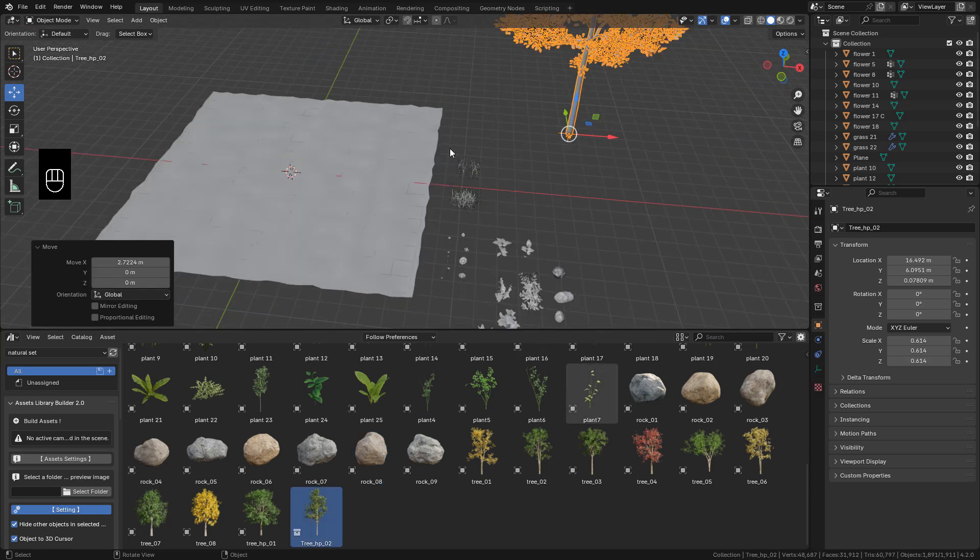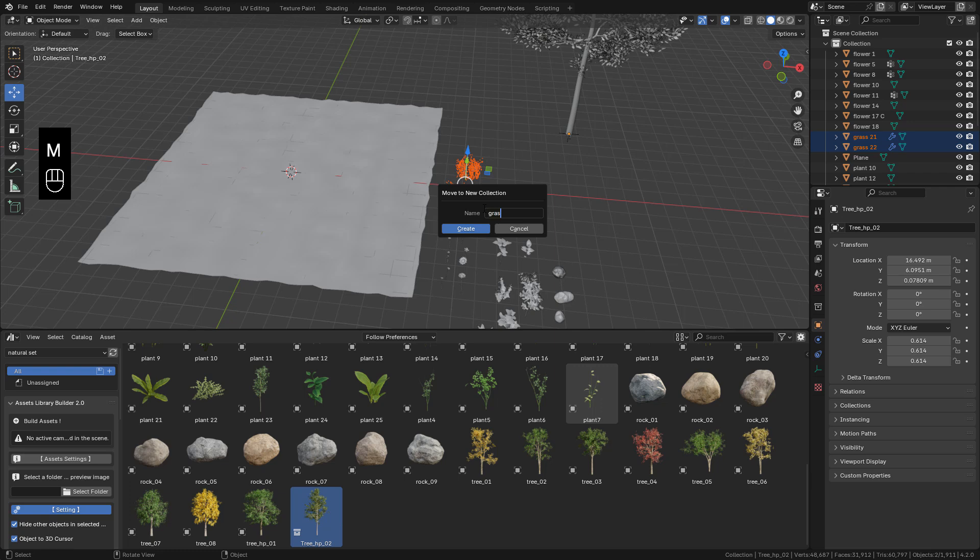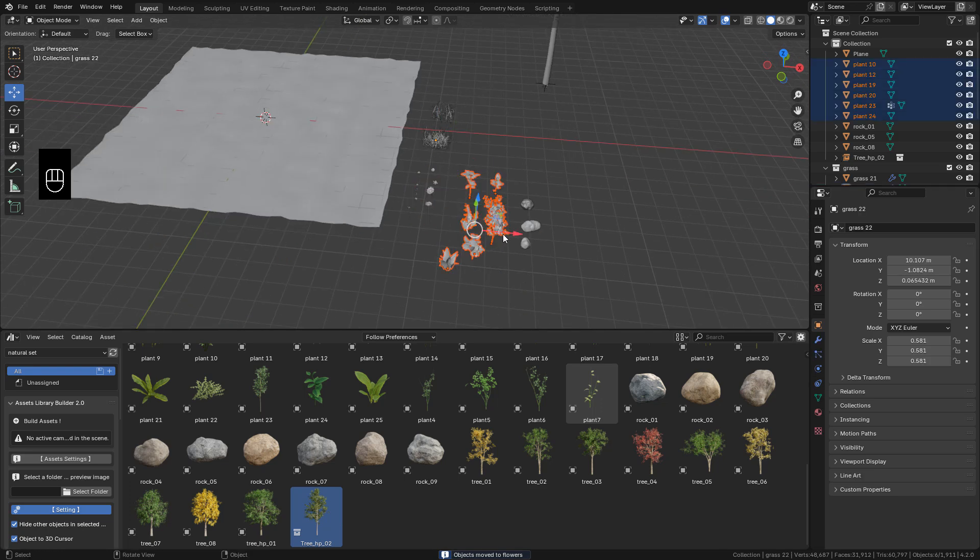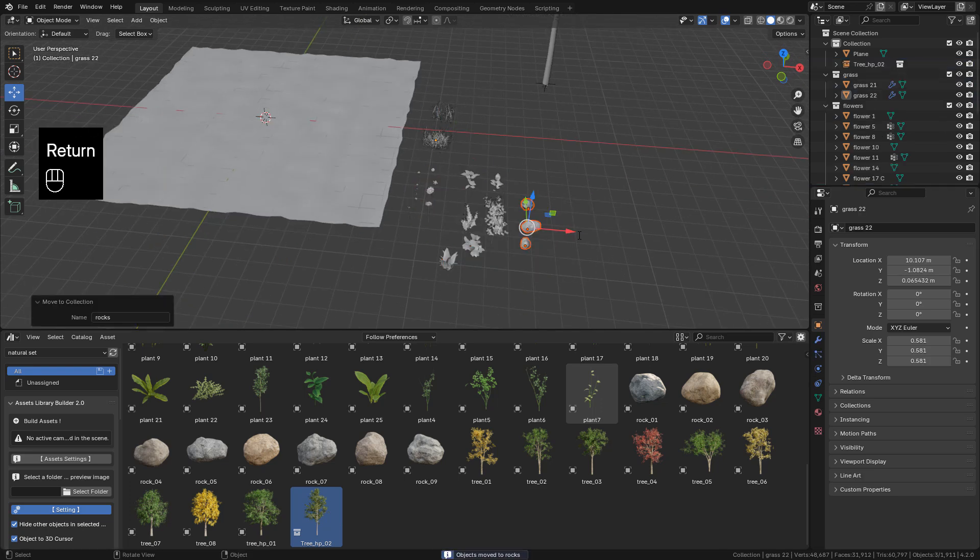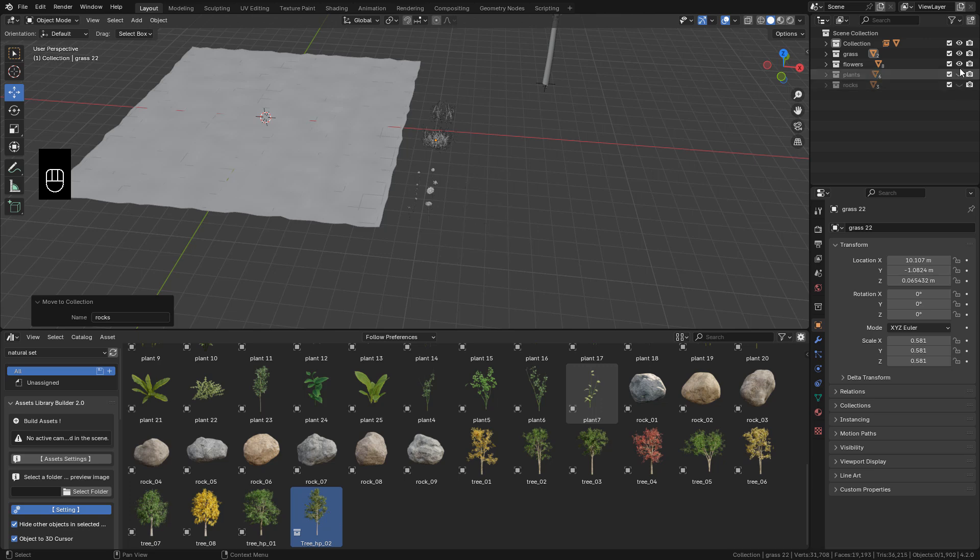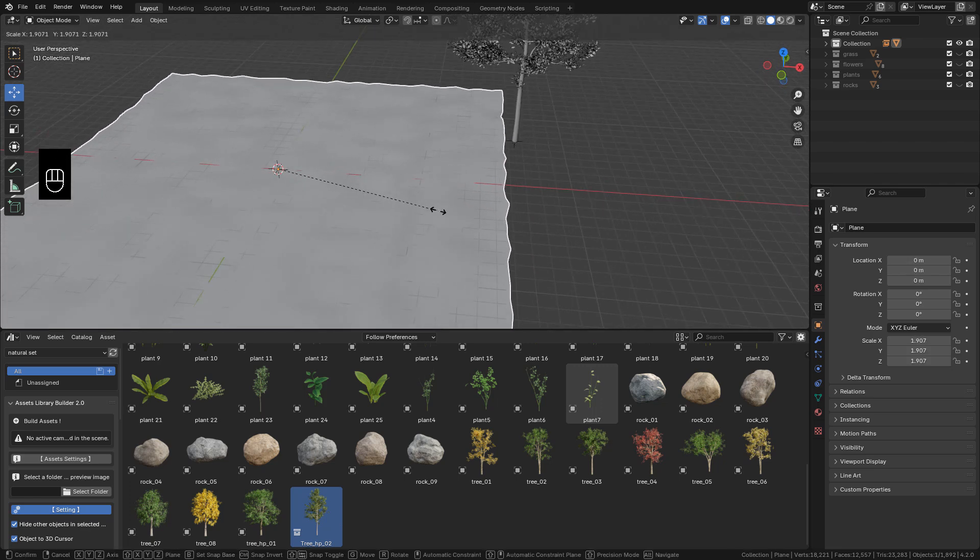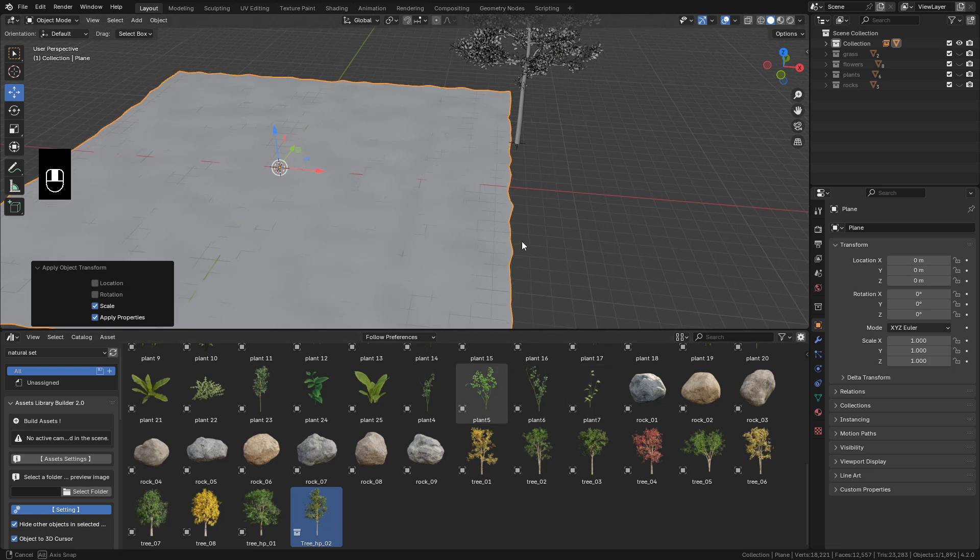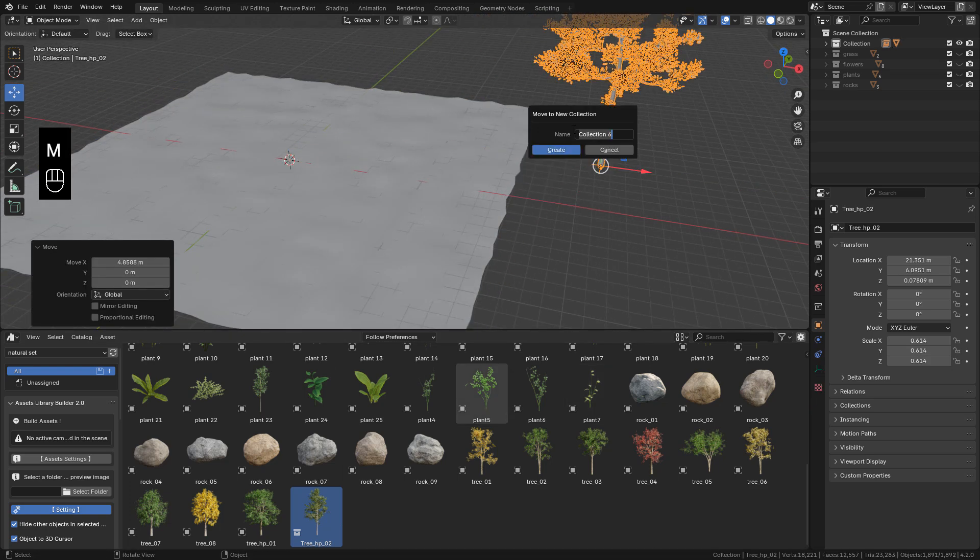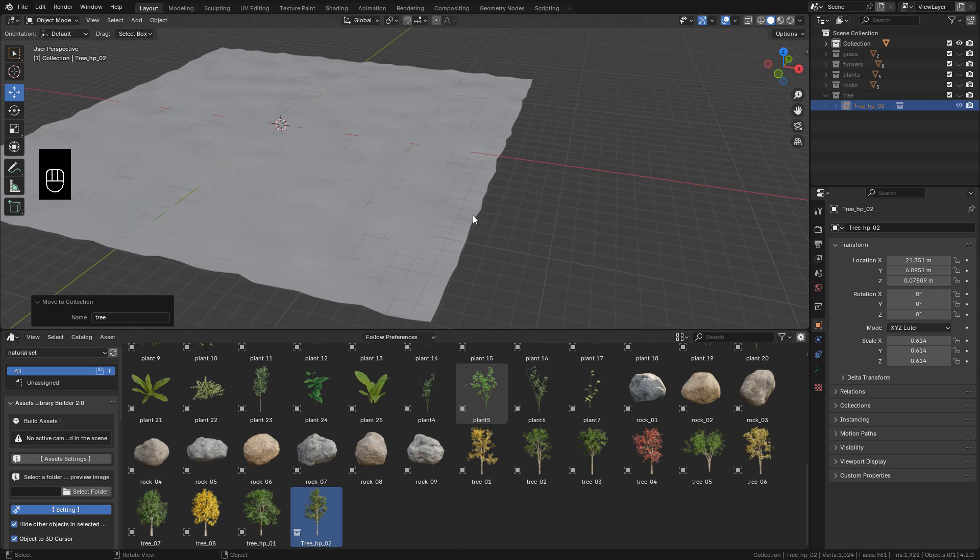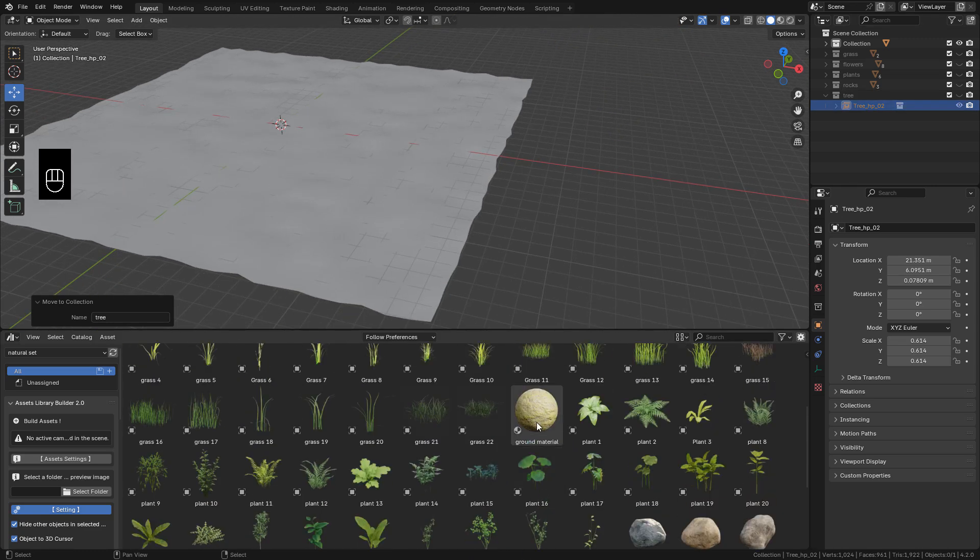Now I'm going to organize the assets into collections. Just select them, press M, I'm going to call it grass, and do the same for the other assets. We can hide the collections for now. I can use this material for the ground.